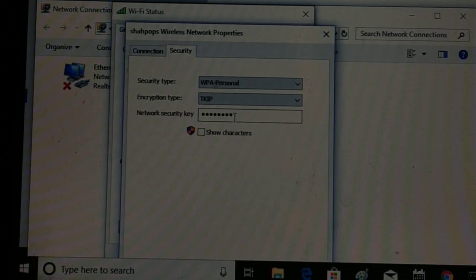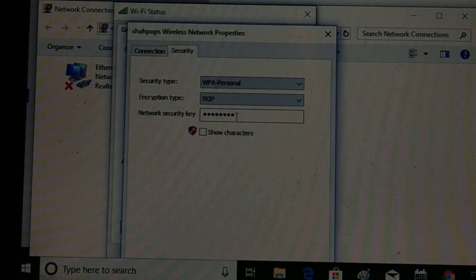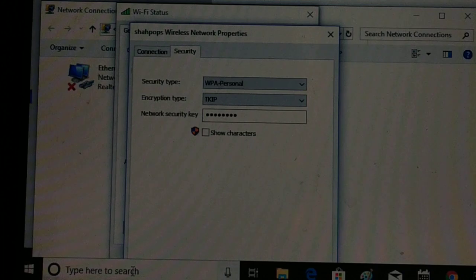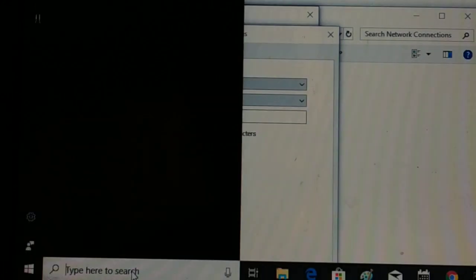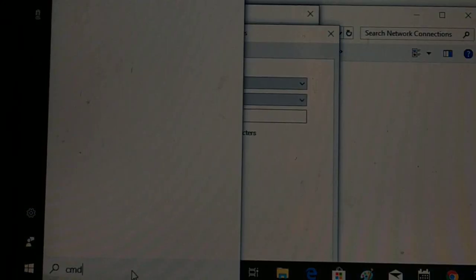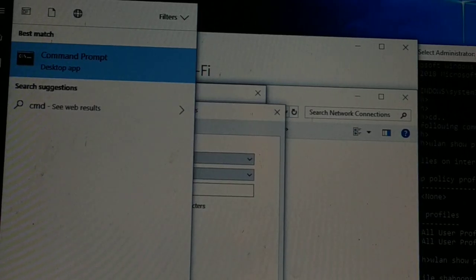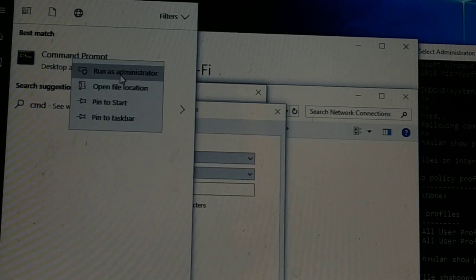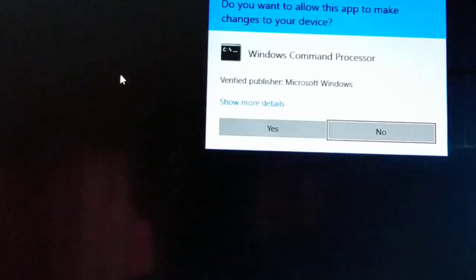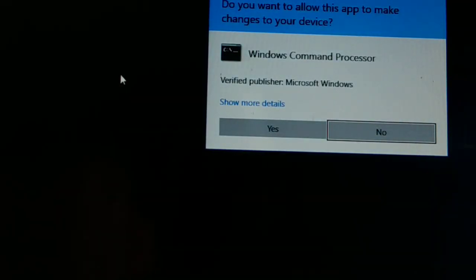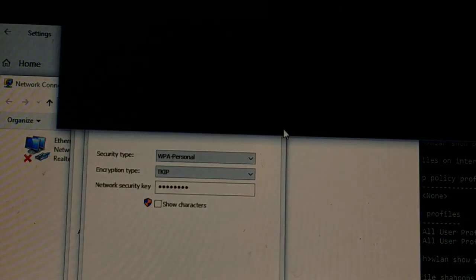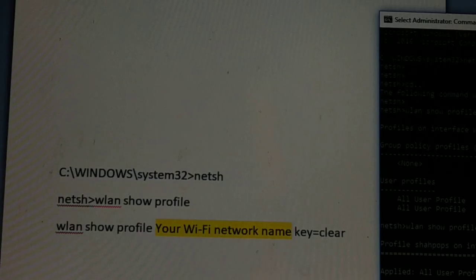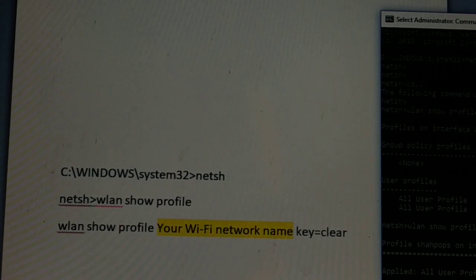The second method to access your Wi-Fi password in Windows 10 is via Command Prompt. Go to the search bar and type CMD. In the search results, right-click on Command Prompt and select Run as Administrator. It may ask for permission — click Yes.